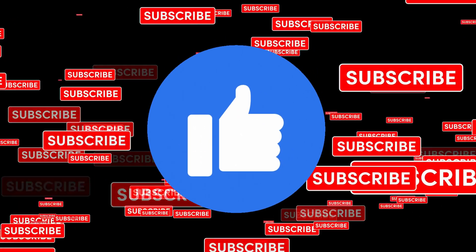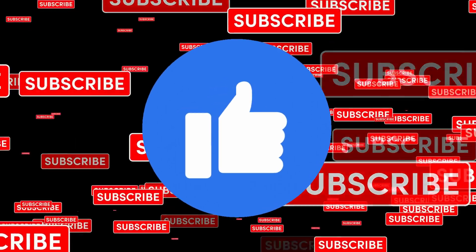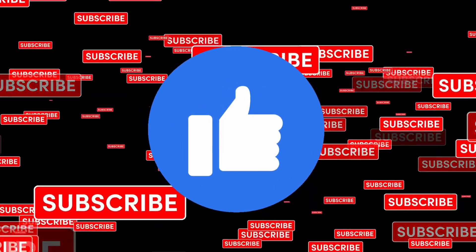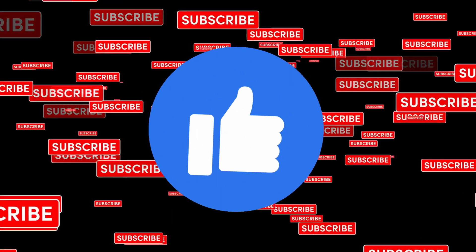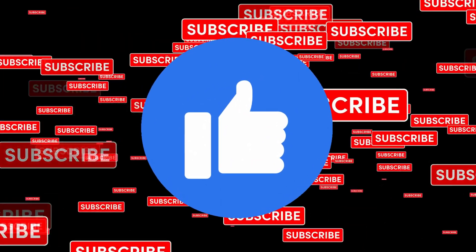While the project loads, please consider clicking the subscribe and like button to keep the channel growing. Thank you.